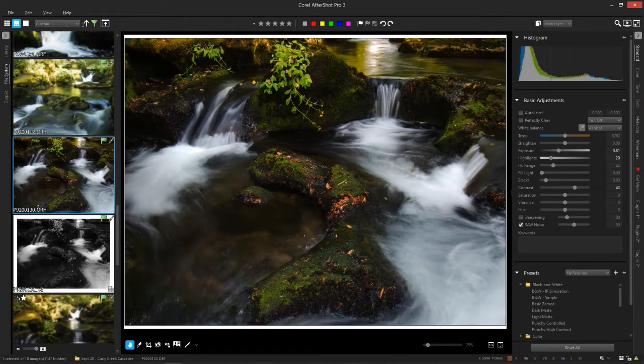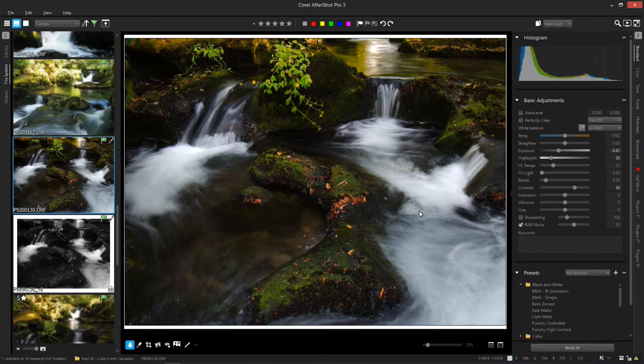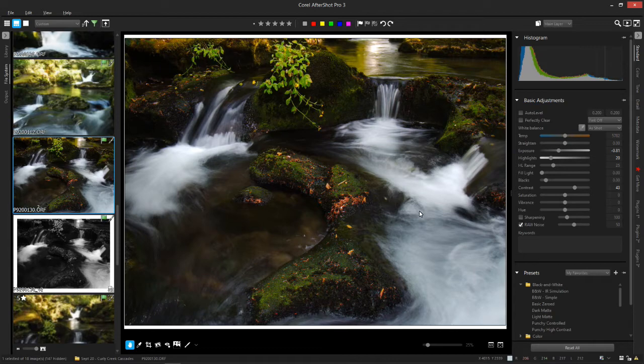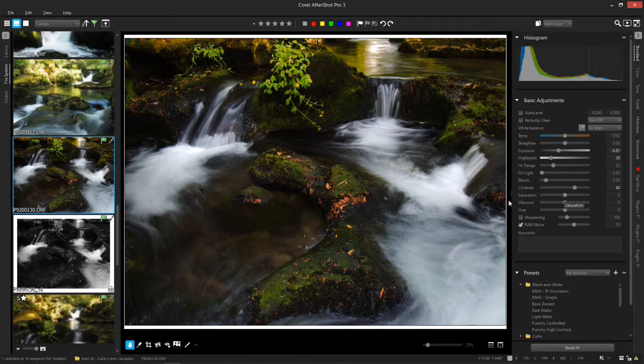Hello and welcome to another Corel AfterShot Pro 3 tutorial. Today I want to take a look at changing colors, tweaking colors. I don't mean monochrome and I don't mean just grabbing the vibrance or saturation and going to town on an image.